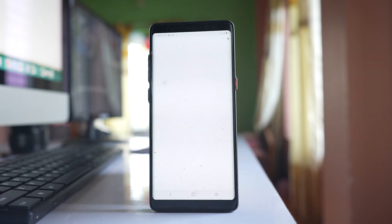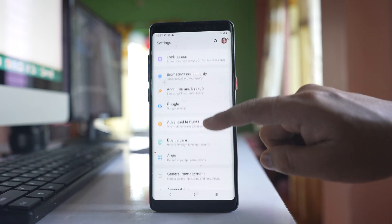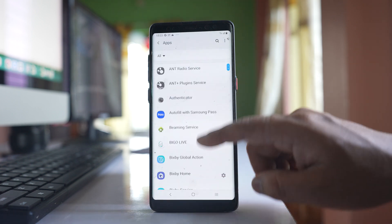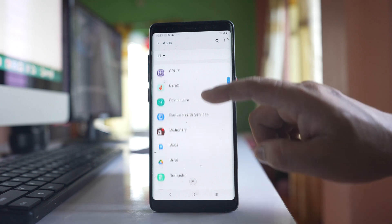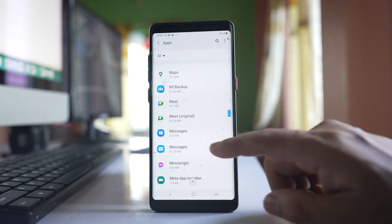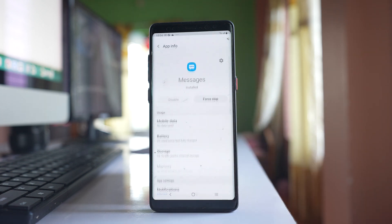I will go to Settings, then go to Apps. I will scroll down and look for the messaging application, and open the Messages application.